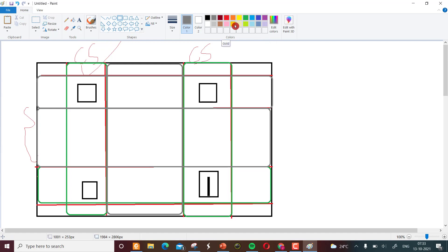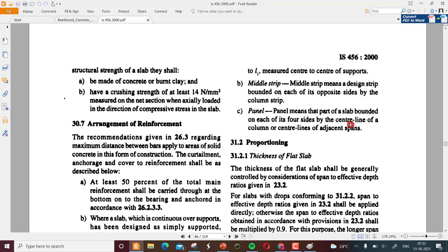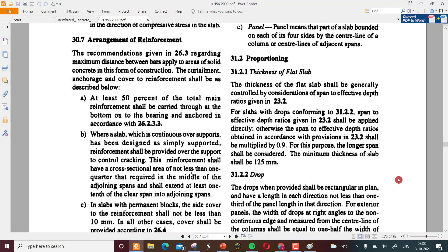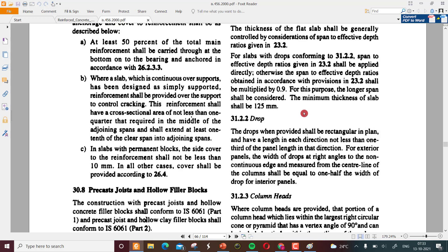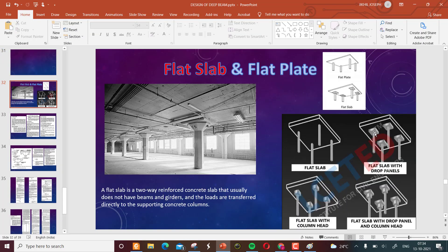Panel will be something like this which includes the nearby column centers — slab bounded on each of its four sides by the center line of columns and center line of adjacent span. This defines the different strips which we need while designing the flat slab. For the design provisions we definitely need the thickness of flat slab and thickness of drop.